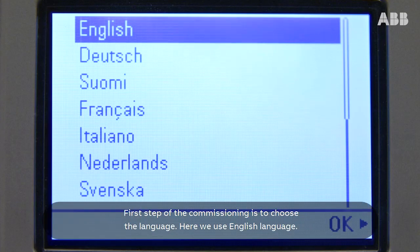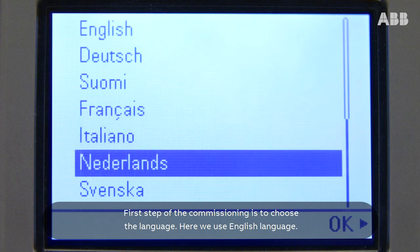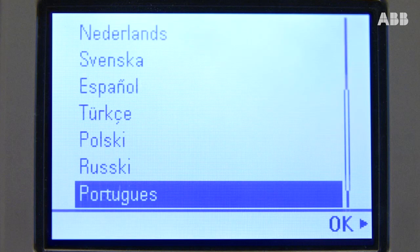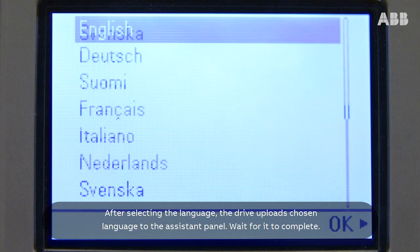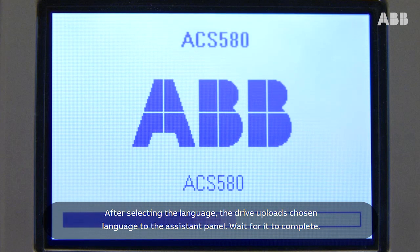The first step of the commissioning is to choose the language. Here we use English. After selecting the language, the drive uploads the chosen language to the assistant panel.